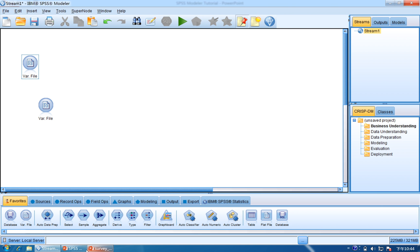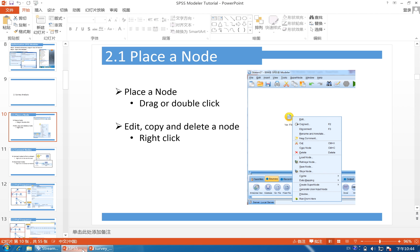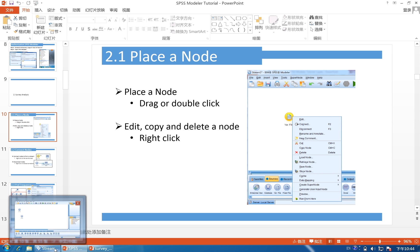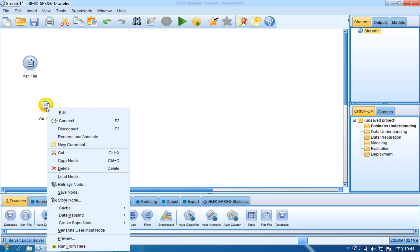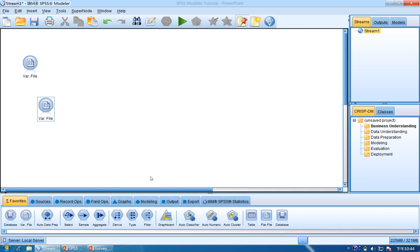The next part is how to edit, copy, and delete a node. You can easily right click it to connect, cut, or delete it.